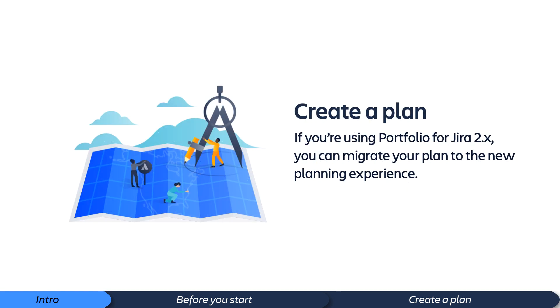In this video, we'll provide instruction on how to build a plan in version 3.0 or greater. But for those already using Portfolio 2.x live plans, you can simply migrate your existing plan to the new experience in the configuration settings.